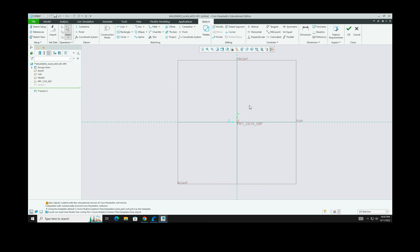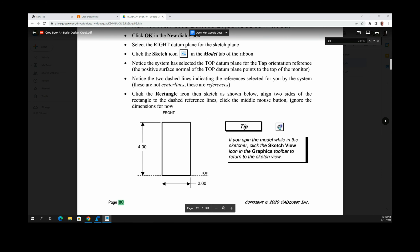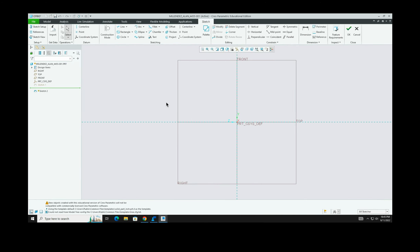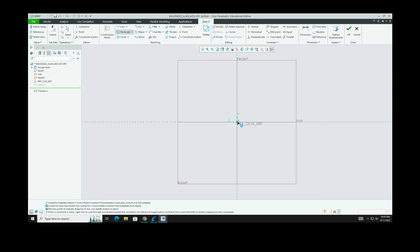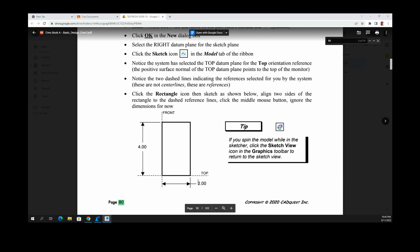Click the Rectangle icon to draw the rectangle. A rectangle is drawn by clicking two corners. We want the corner of the rectangle to start at the reference line intersection, then simply drag it out. According to the book, the rectangle needs to be two units wide and four units tall.